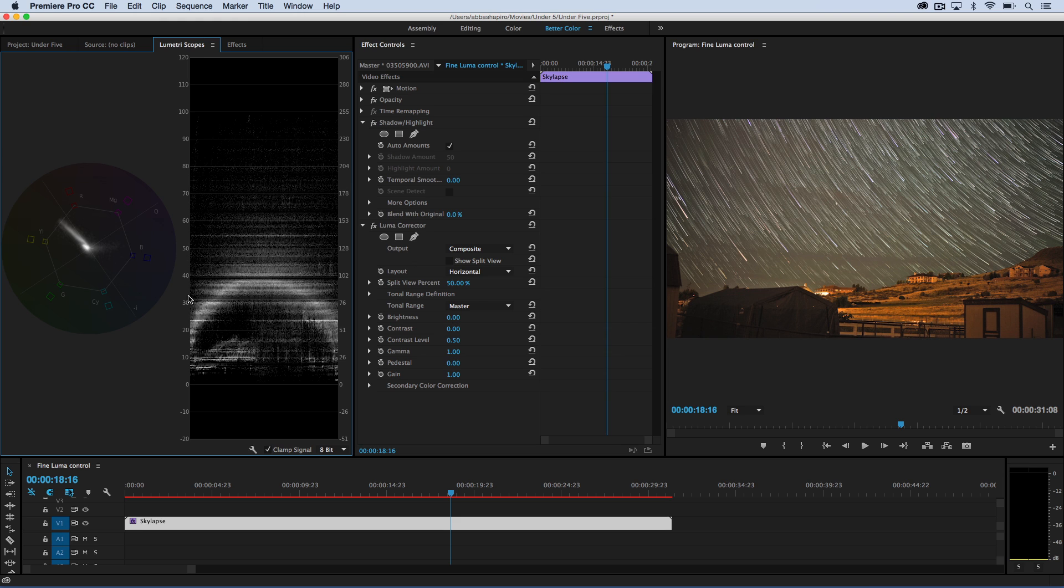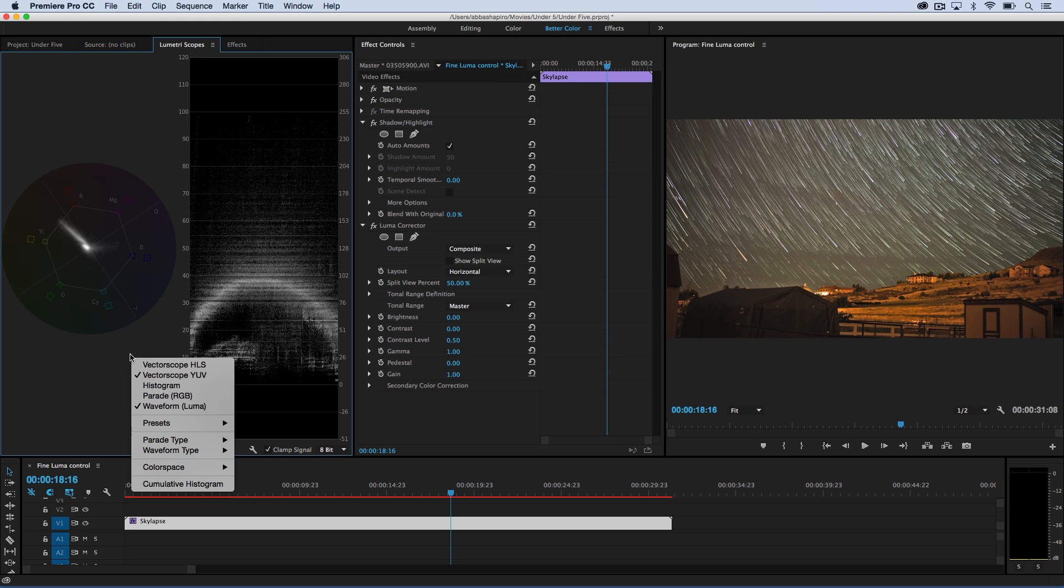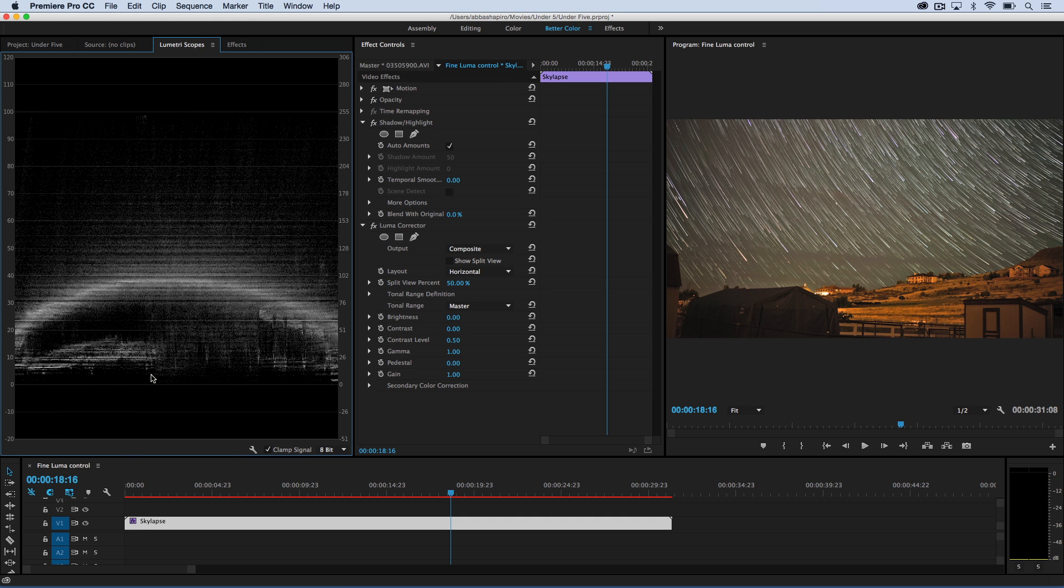Now, with the scopes, I'm only going to work with my waveform, so let's close that vectorscope, and now I can really fine-tune what's happening in my image.